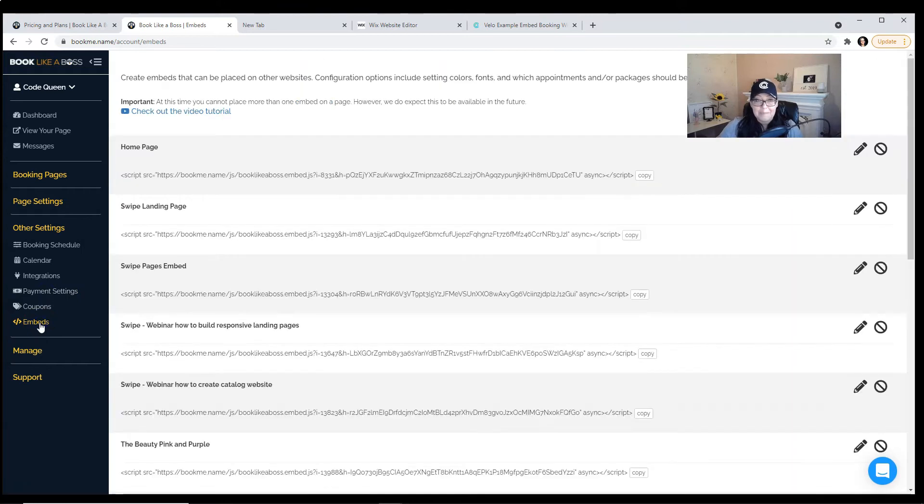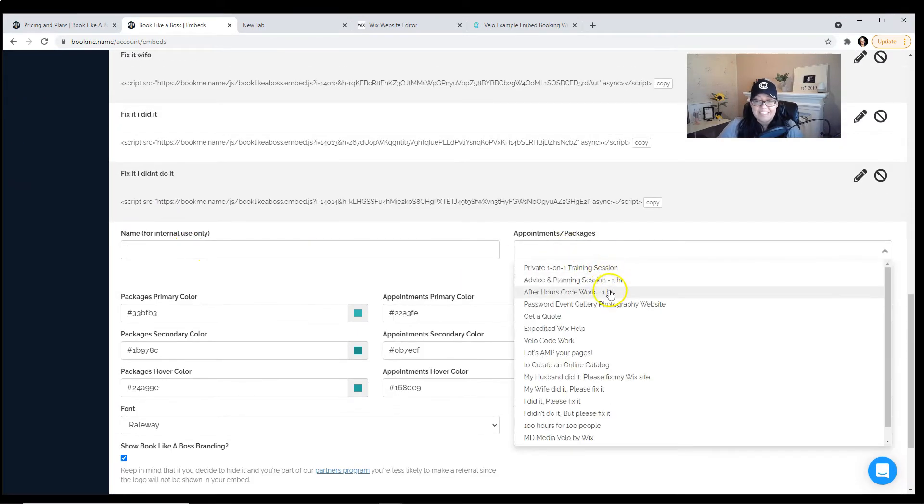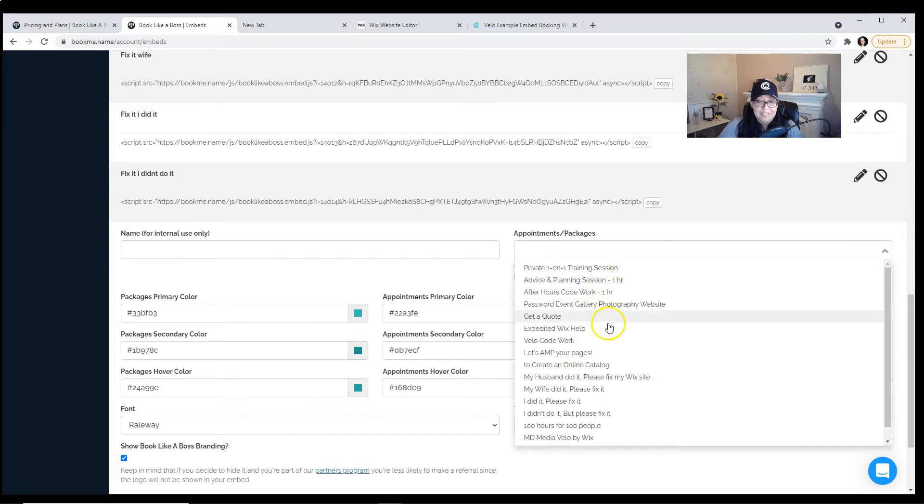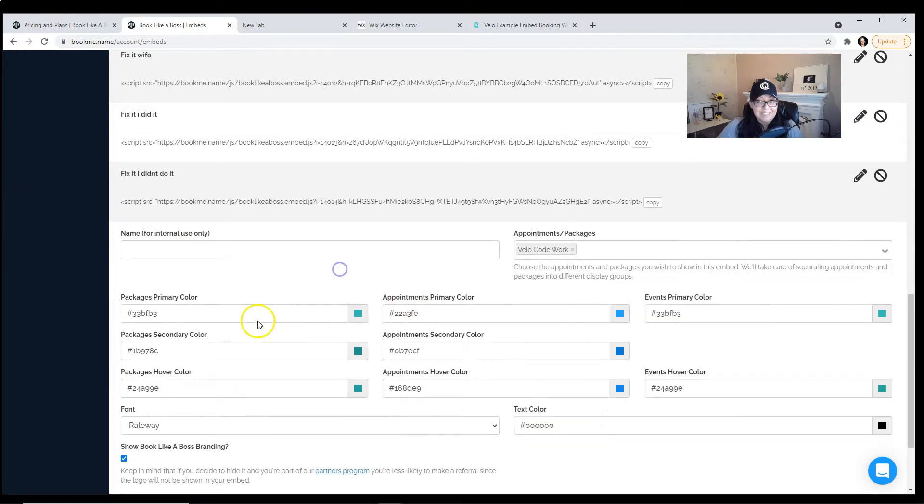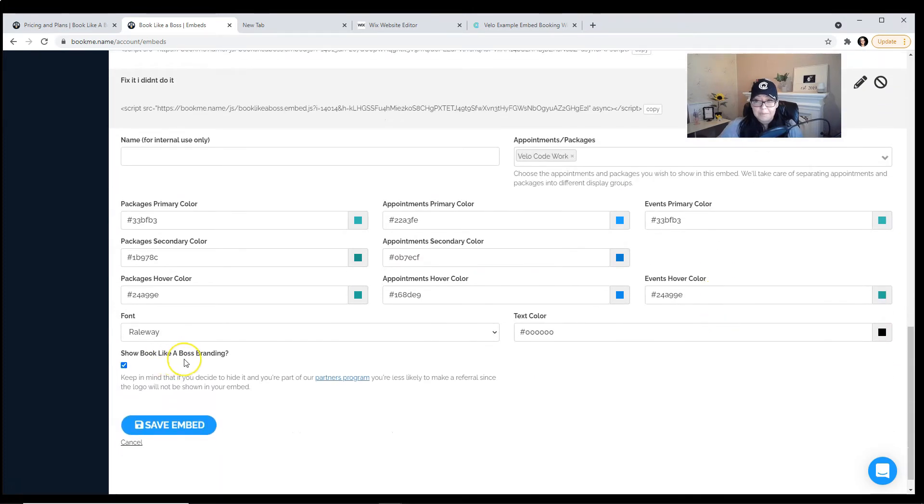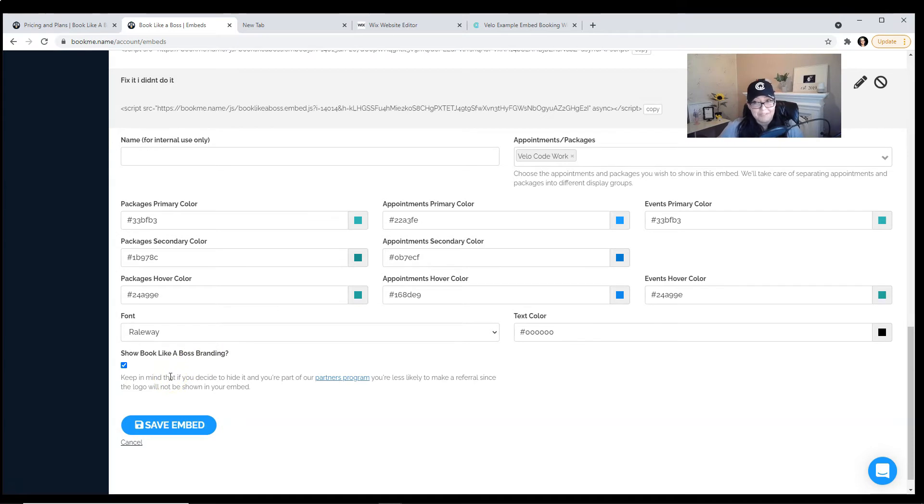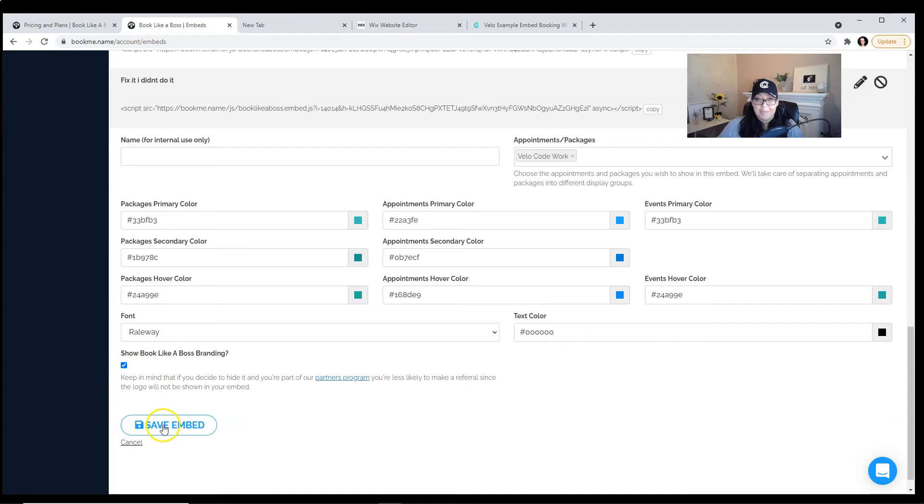The Embeds create a brand new embed. Give it a name. Select the package that you want to embed. Configure the design settings here. Either keep or remove Book Like a Boss branding. Of course, you may not have an option if you're using the free version of Book Like a Boss.